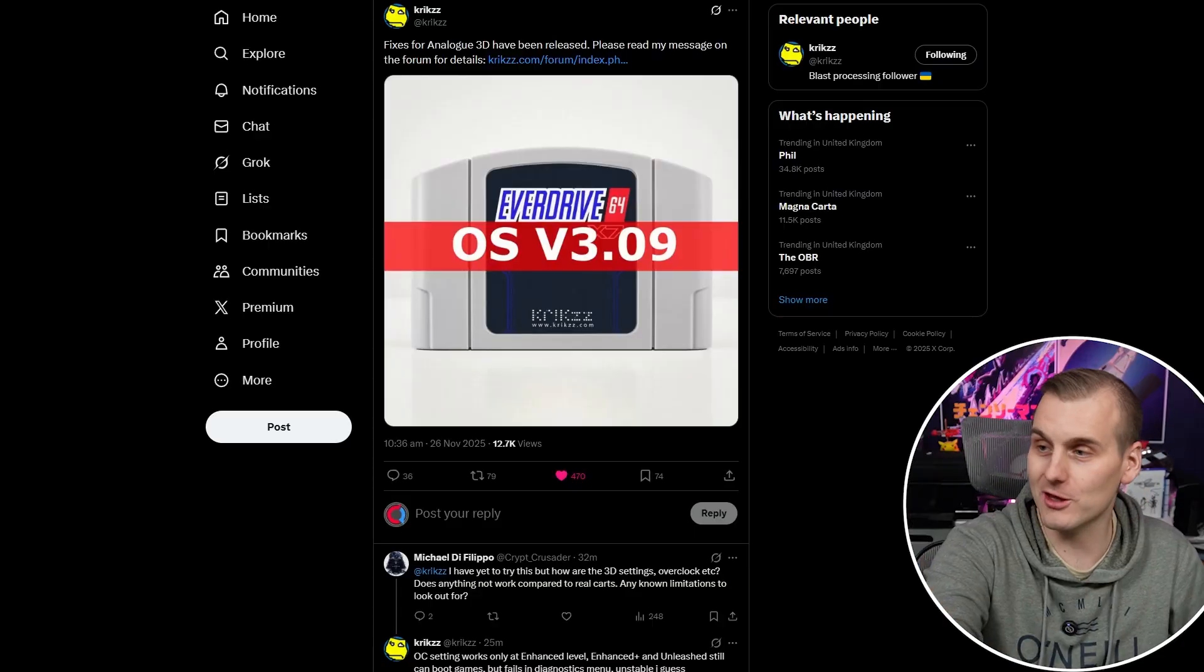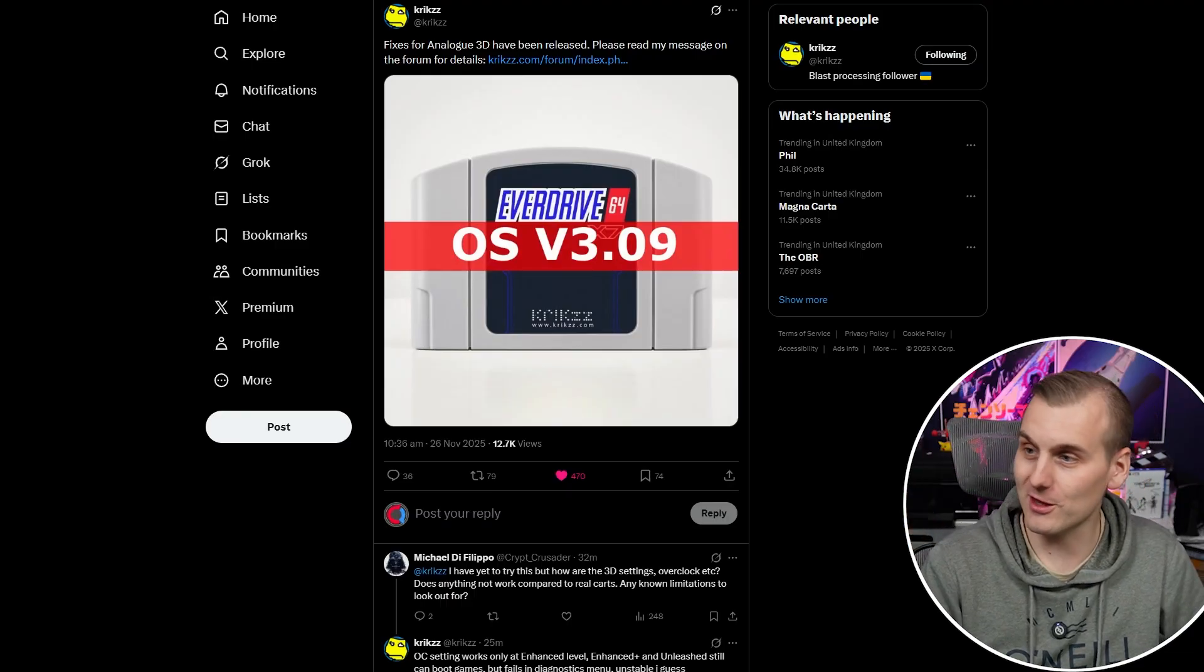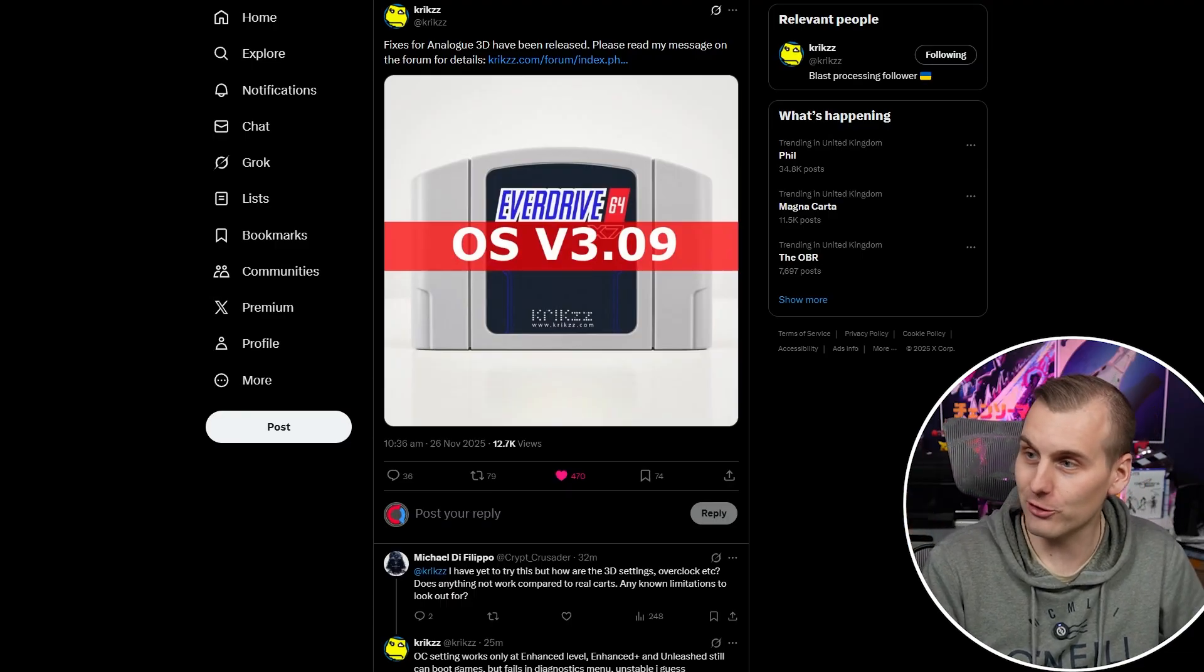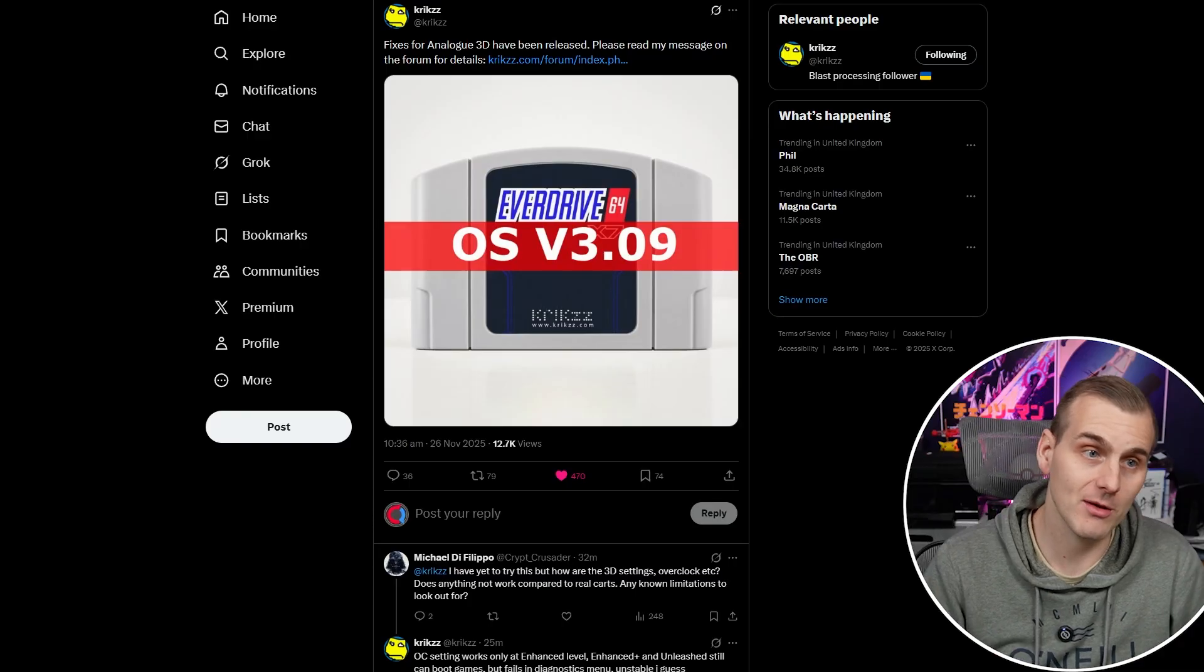Welcome back to Qtronics and yes today Krix has done it. He has finally updated the Everdrive X7 to work with the analog 3D and you know what he only got his console on Monday and we're two days in and he's already got an update. As you can see on my screen now it says fixes for the analog 3D have been released so let's get into there and read his messages.